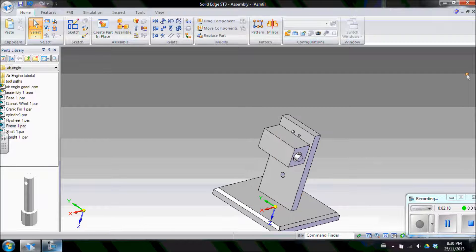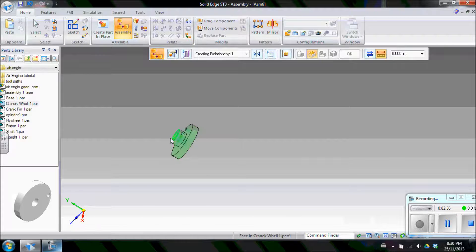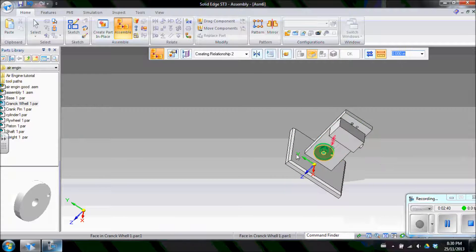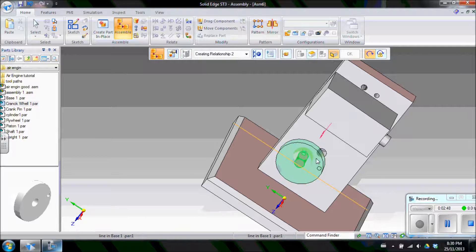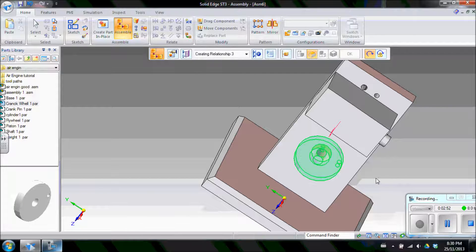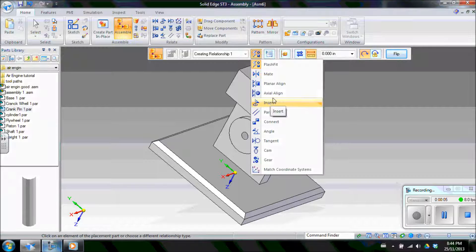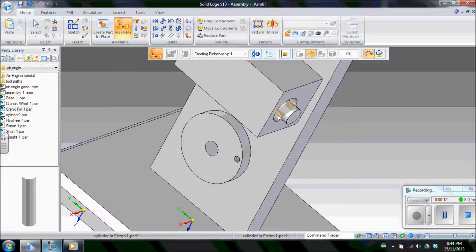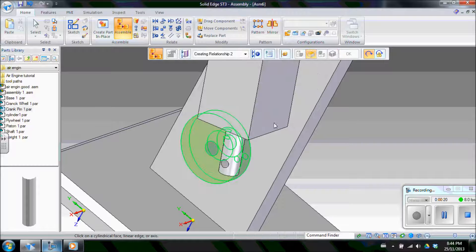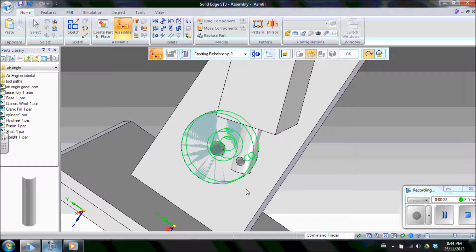Bring in the crank wheel. Create a mate with the front of the crank wheel to the front face of the upright. Then create an axial align from the inside where the crankshaft goes to the hole where the crankshaft passes through — click there and those holes will be lined up in the right position. Now create an axial align with the crank pin hole on the crank wheel and the corresponding hole on the piston. You can see they jump to each other and line up, meaning those two axes stay together as it rotates.